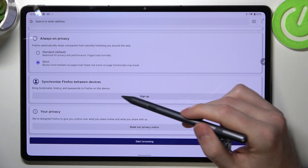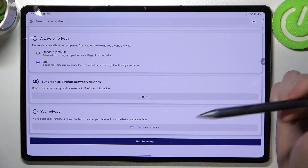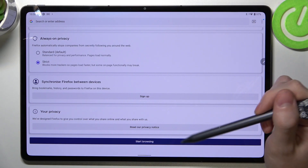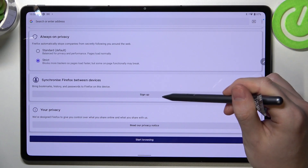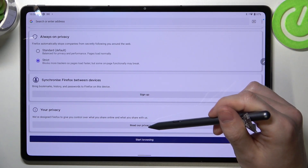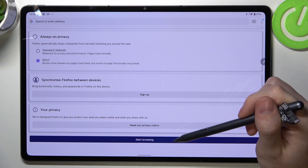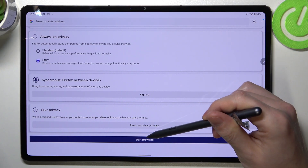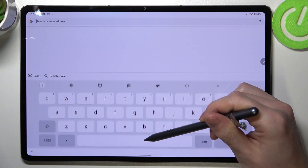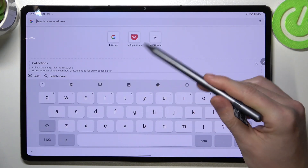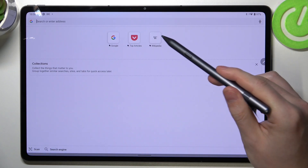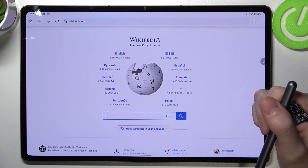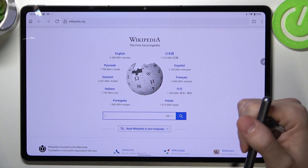Synchronize Firefox between multiple other devices. Simply press sign up and lastly read the privacy notice, and after that start browsing. Here's the browser — we can open any page.